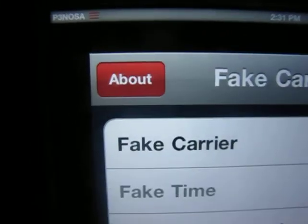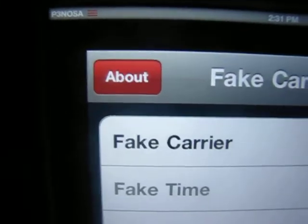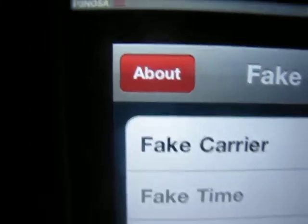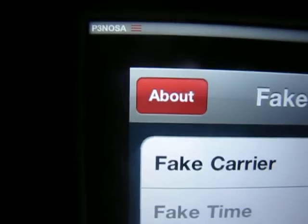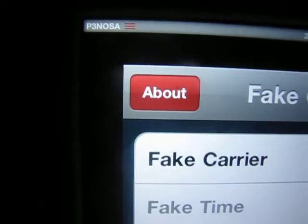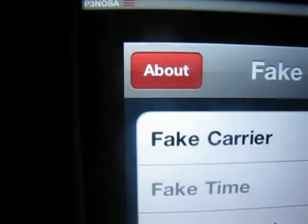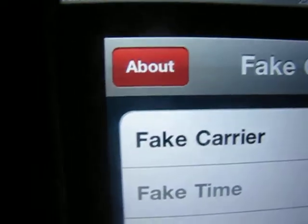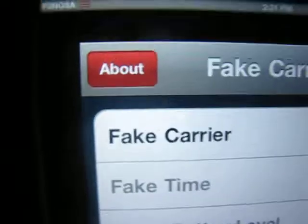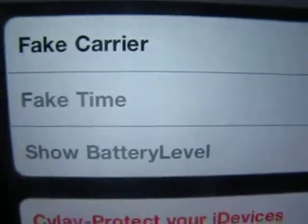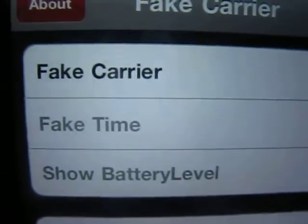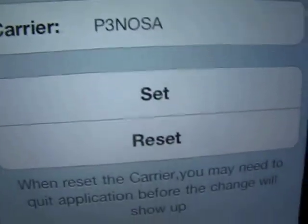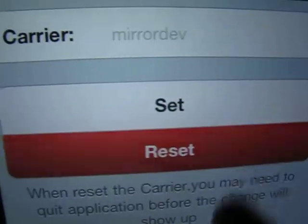Right now my carrier is my YouTube channel username, Pinosa, and you can change that to anything you want. You're going to go to the carrier field and reset that.